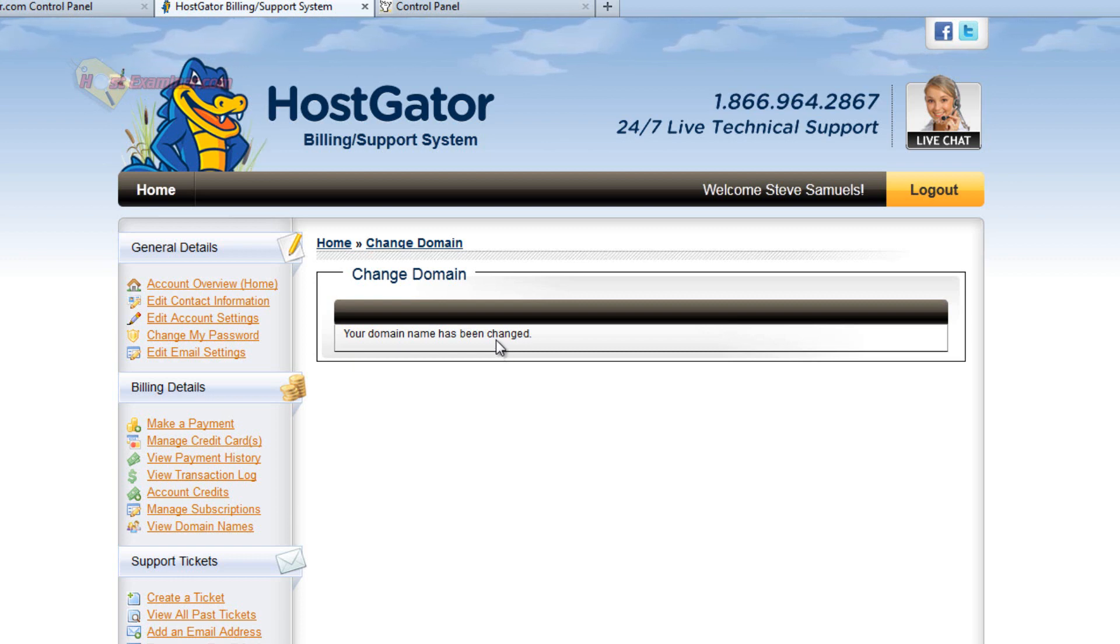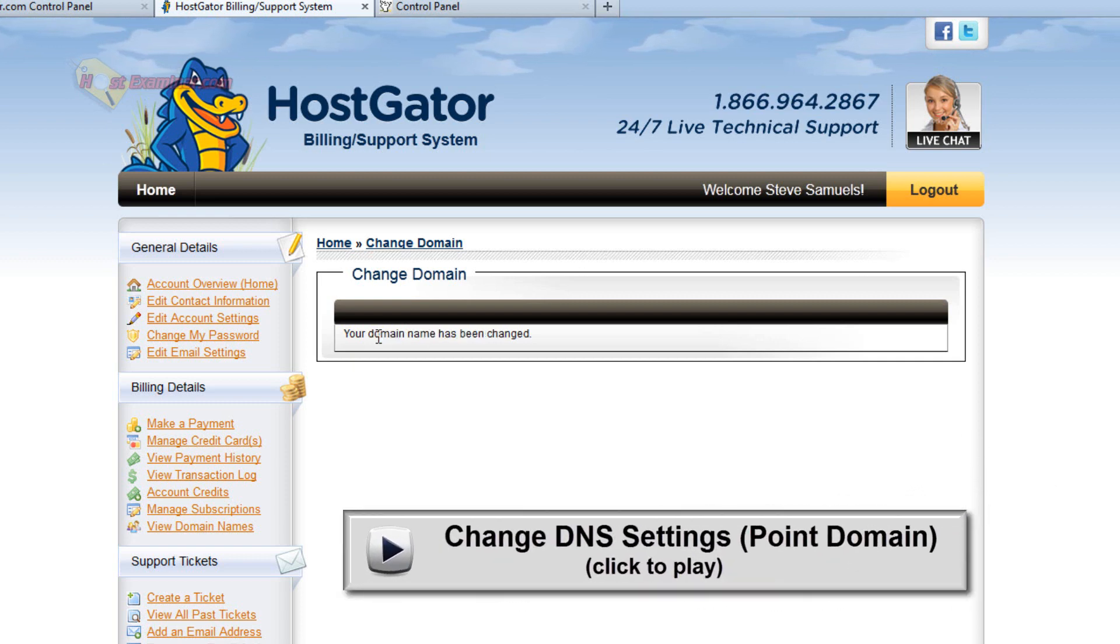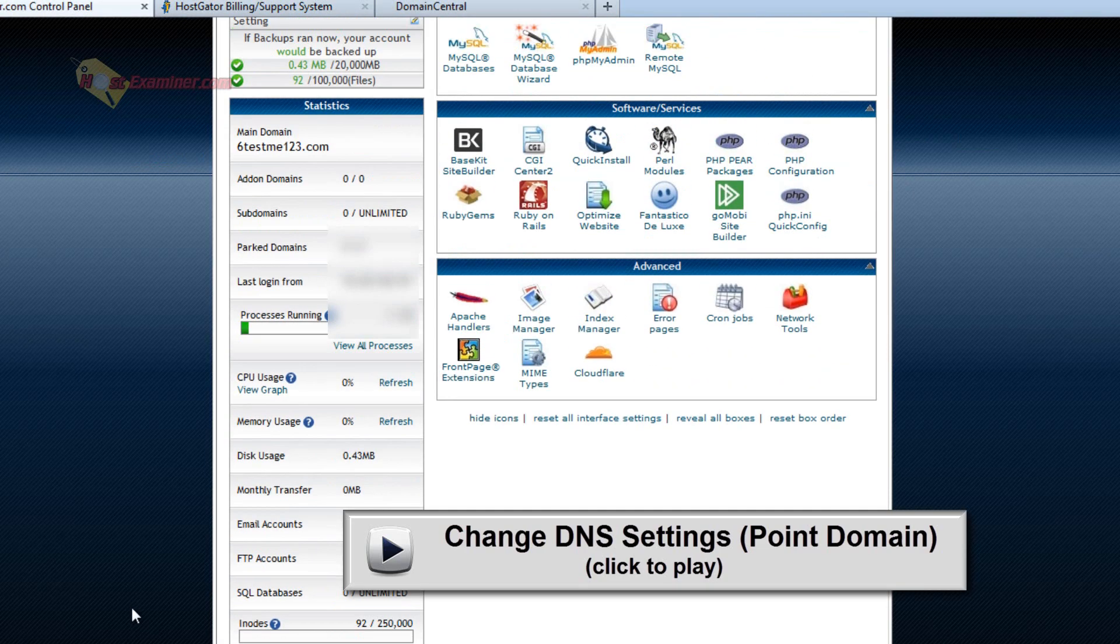Now, as far as pointing the DNS servers. So in order to change the primary domain with a domain that's hosted somewhere else without having to transfer it, you can change the DNS servers. That's basically a whole other tutorial. Changing DNS settings.